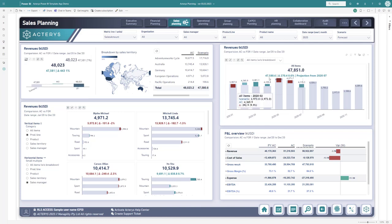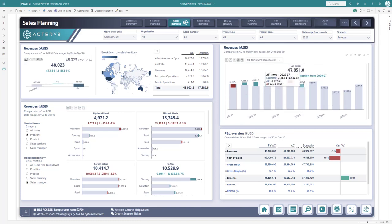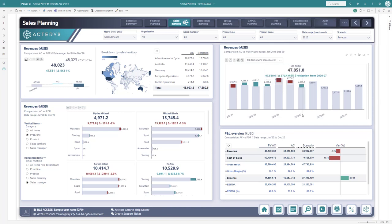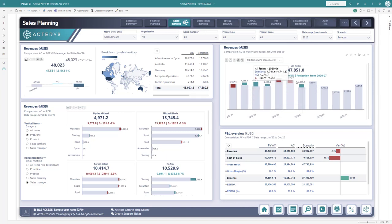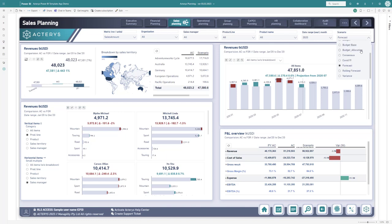I also have the option to use the new projection functionality, where I can set cutoff points. Here we set it for July, so it will use the actuals until then, and then for the rest of the period, the comparison scenario. In my case, I've selected forecast, but obviously you can select any scenario that you have set up in your Acterys environment or even create completely new ones.